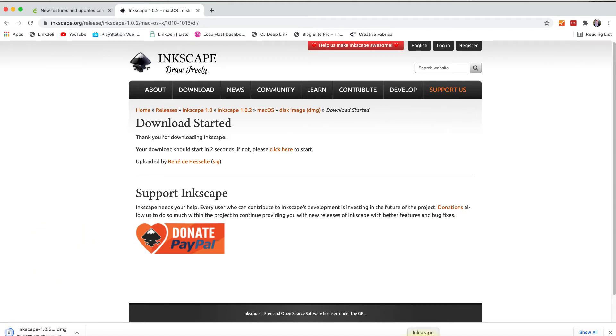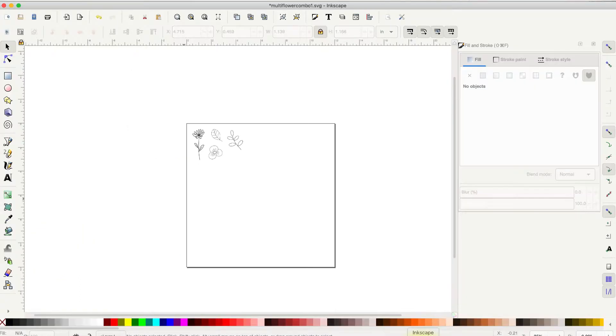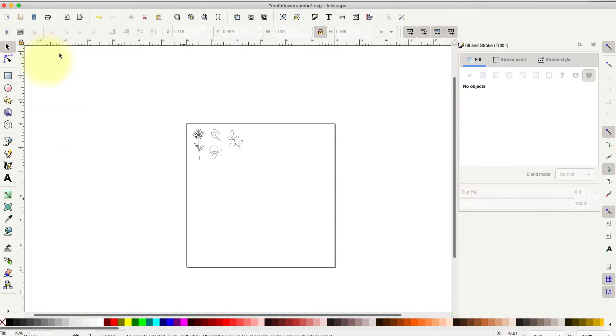So I'm going to skip ahead and just open Inkscape. And it looks like this.